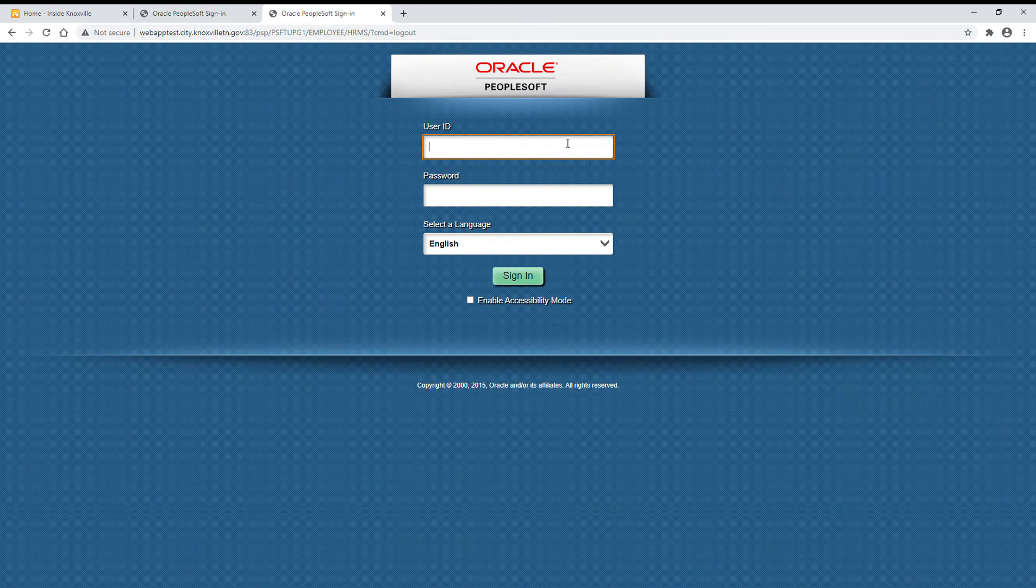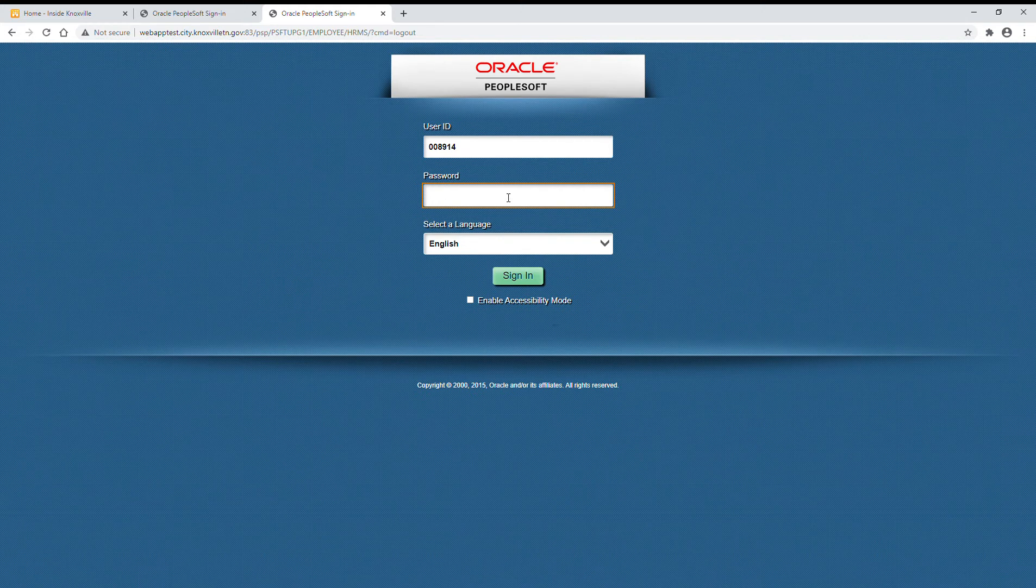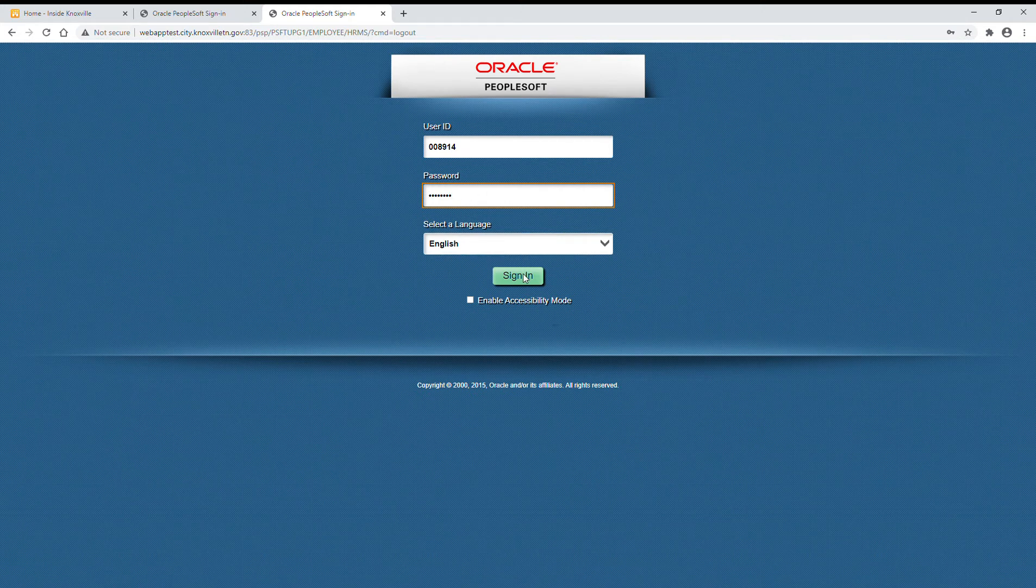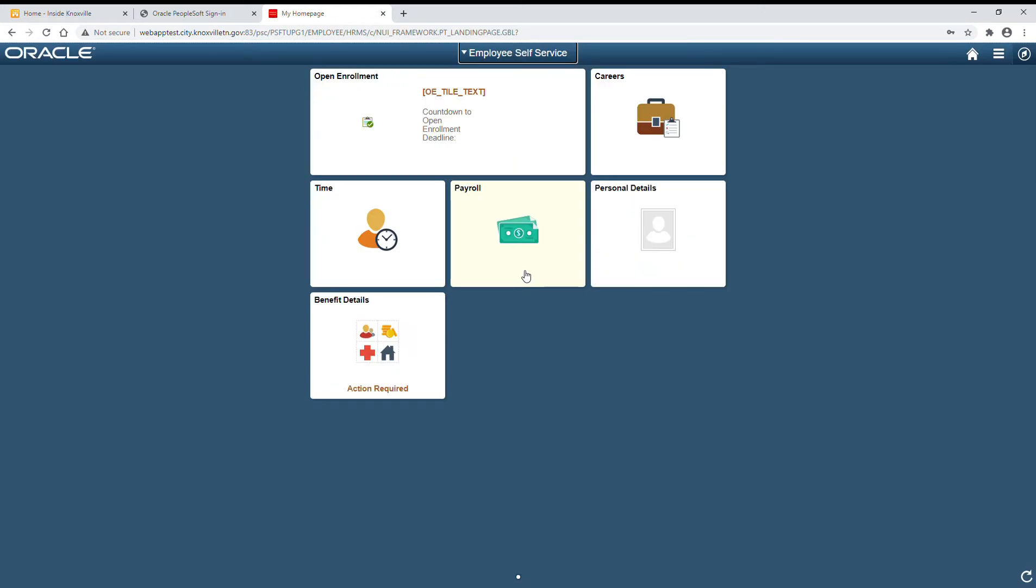Log in using your six-digit employee ID and password. If you don't know your password, you can contact the help desk at 215-3030 to have your password reset.